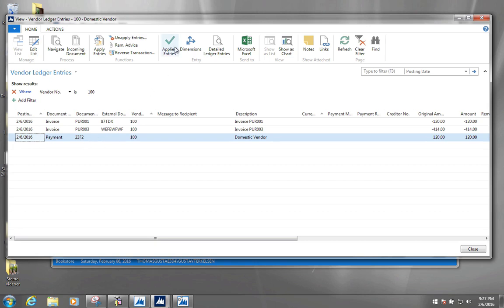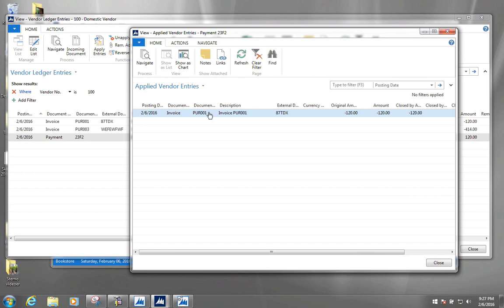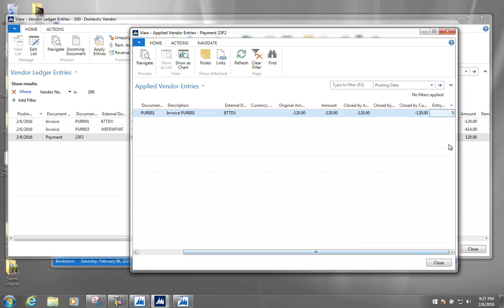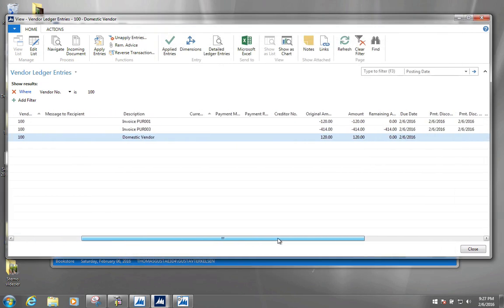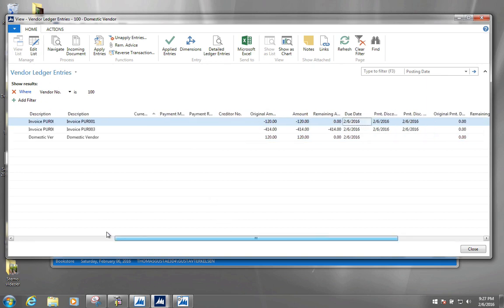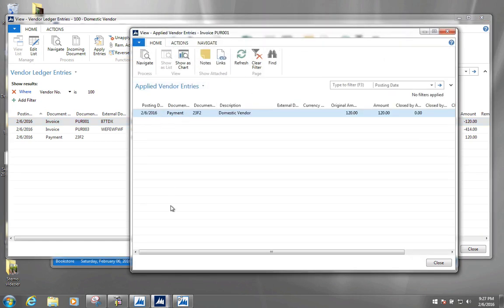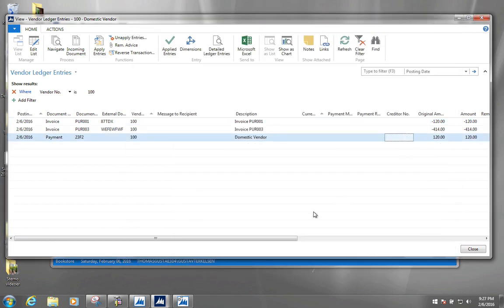If we highlight the payment line and click 'applied', we see a reference to the invoice — essentially the same line. Scrolling out, we can see this is entry number 5, and the top entry is also entry number 5. So this payment is applied to this invoice, and the reverse is true as well. If we highlight the invoice and click applied entries, we'll see a reference to the payment that closed it, which is entry 18, which is the payment line down here.